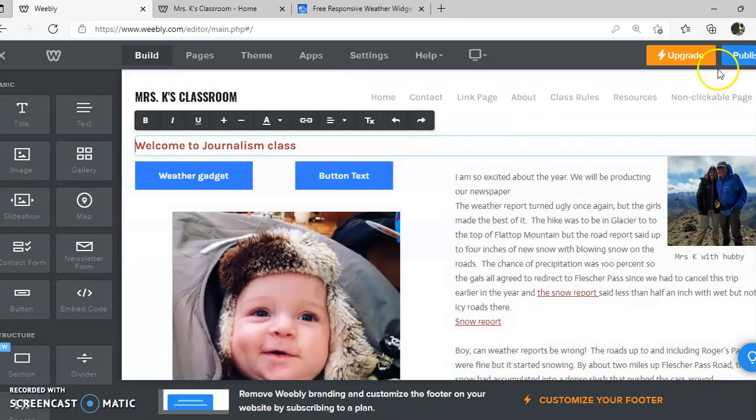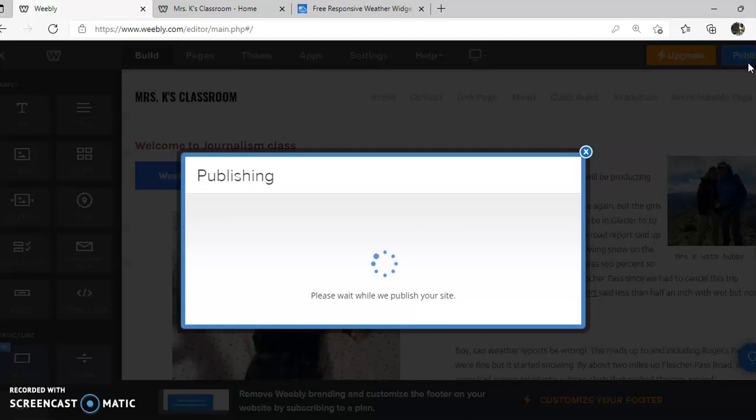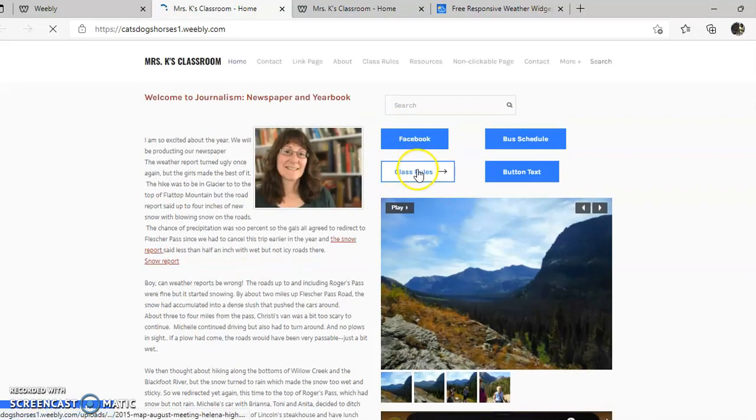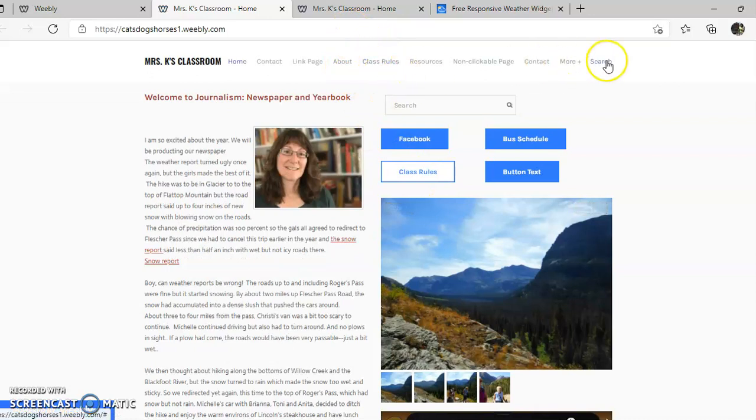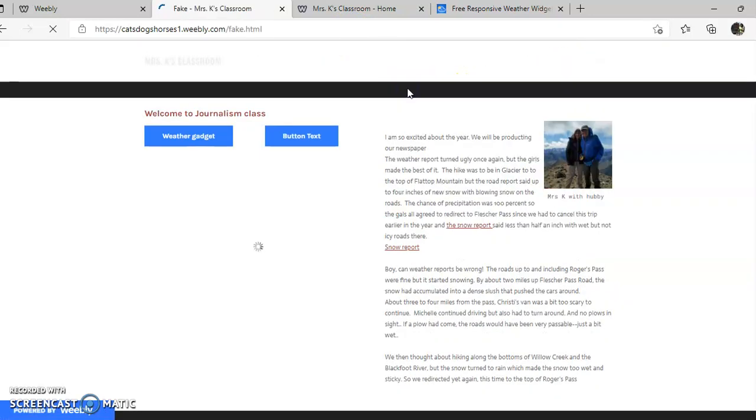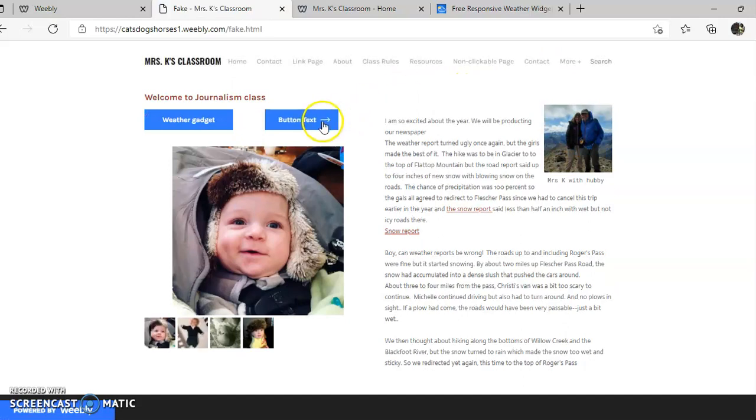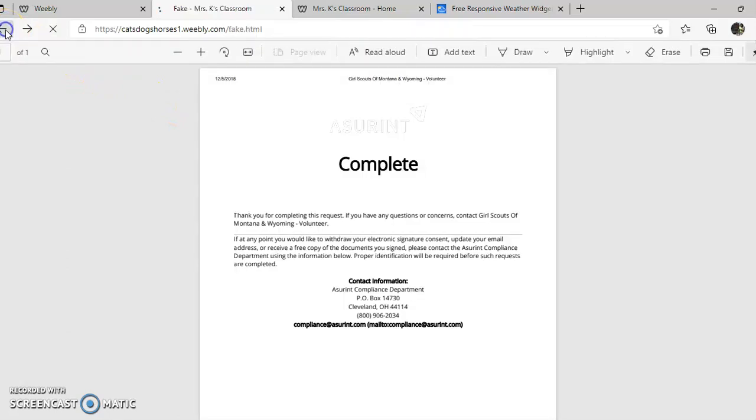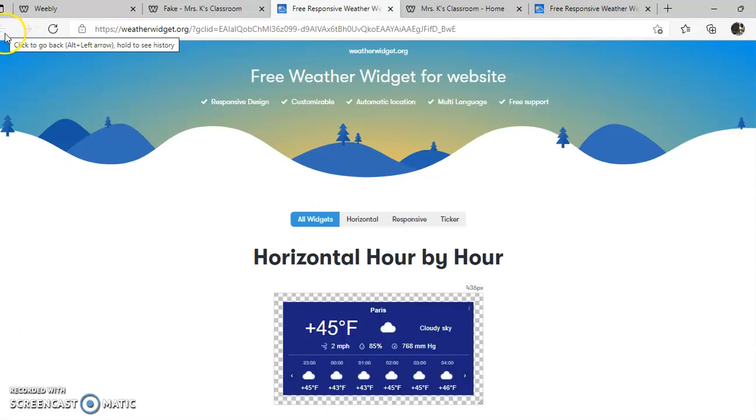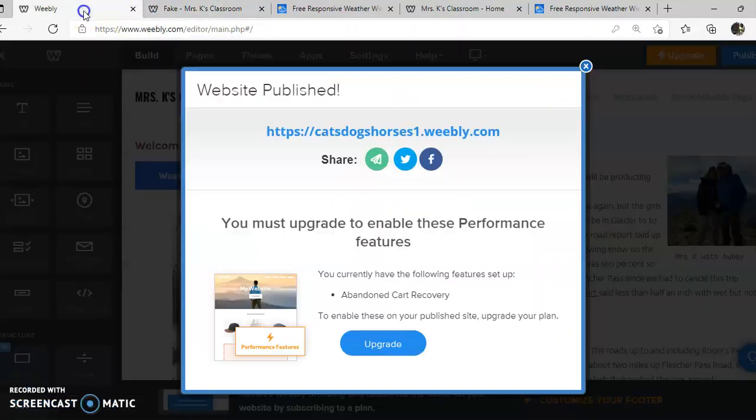Once you're happy, you want to click publish. Then you click here and you can test to make sure that your links work. And that was actually the fake page. I have to go to the page that I want. And I'll check to make sure that my buttons work. Yes, that brought up the PDF. Yes, this goes to the weather widget page.